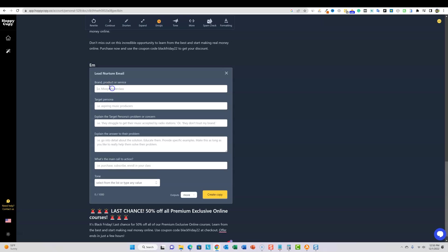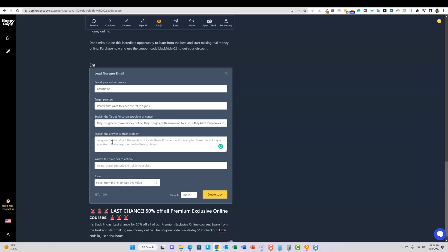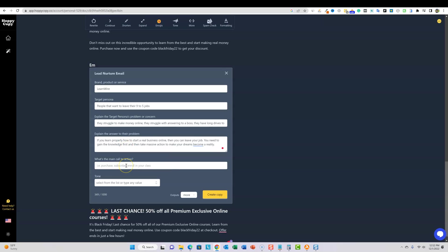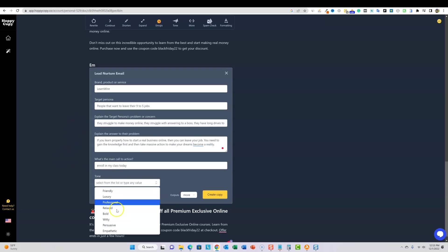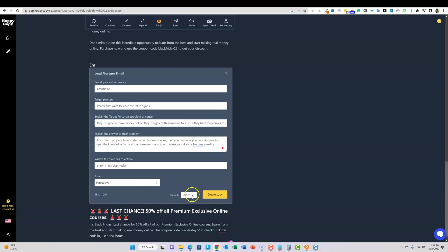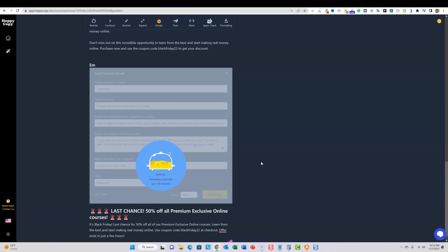I'm going to come through here and let's just stick with the same theme. People that want to leave their nine to five jobs, something like that. Explain the target problem. I'm just going to throw in, explain the answer, something like that. I'm not a professional copywriter, but we're just playing around with us. What's the main call to action. This could be to sign up for something. Let's just say enroll in my class today. And then tone, I like the dropdown right here. Professional. Let's go with persuasive on this one. Outputs, more or less. Let's just go with, I'm going to go with less on this one and then create copy.